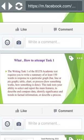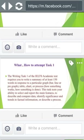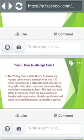It could describe how something works or how something is done. This task tests your ability to select and report the main features, to describe and compare data, identify significance and trends in factual information, or describe a process. So this is going to check your ability — how you are going to summarize and select from the information, how you are going to select the main features, explain them, and compare them. It's all the ability that the examiner wants to see in you.